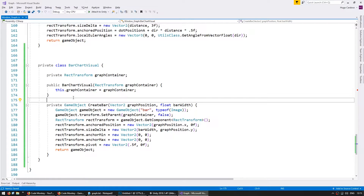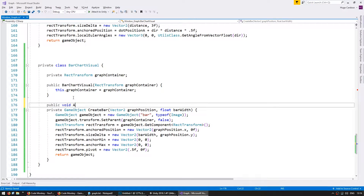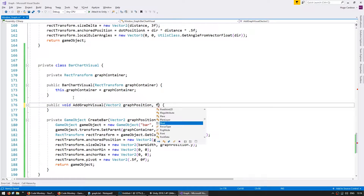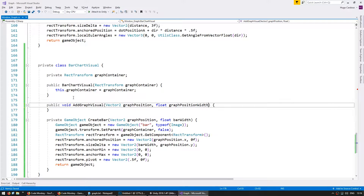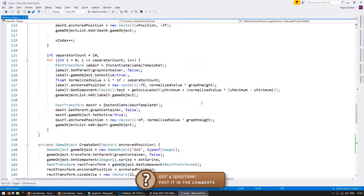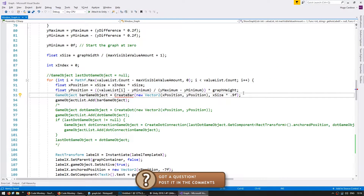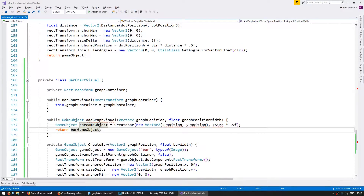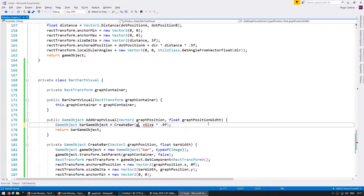Since we want to have multiple visual types, let's create a generic function to display the value in our graph. We're going to make a public void and call it AddGraphVisual. In order to have a generic function to add the graph visual, we're going to send it a Vector2 for our graph position and a float for our graph position width. We want to keep a good level of abstraction so we're going to give it the width of the graph position rather than a bar width. So in here we're going to create our bar as we did previously — grab our bar code, place it in here, and modify the return type to GameObject so we can return this game object. For our position let's set the graph position and for the graph position width let's submit this one.